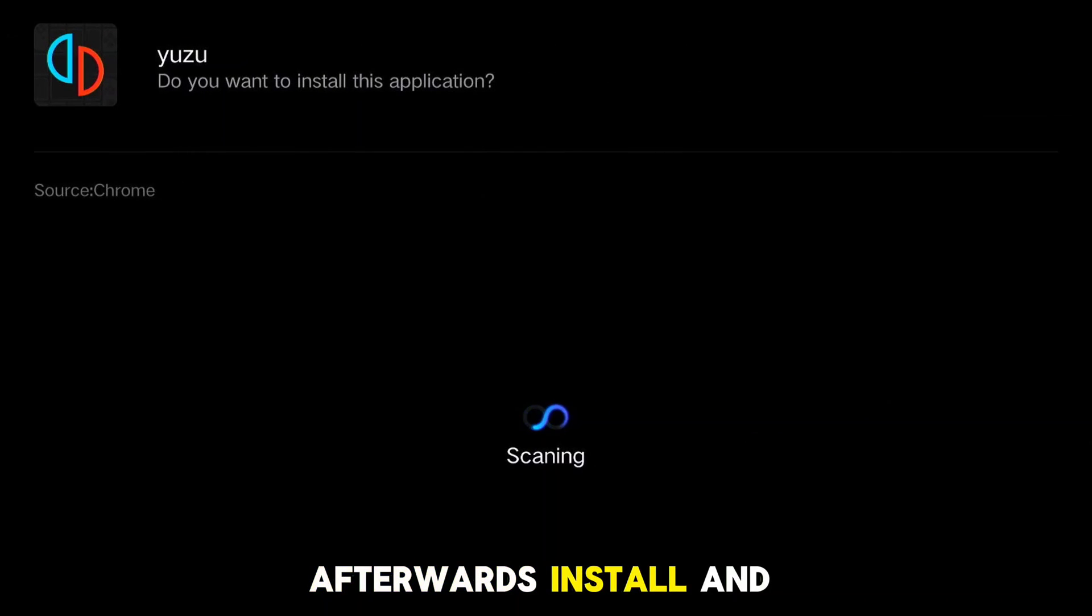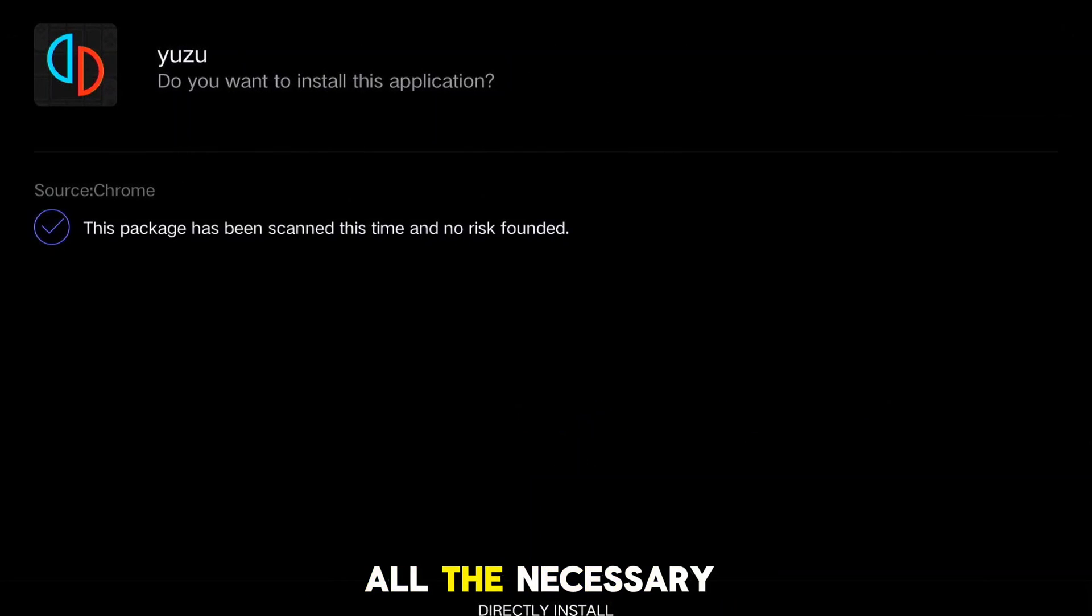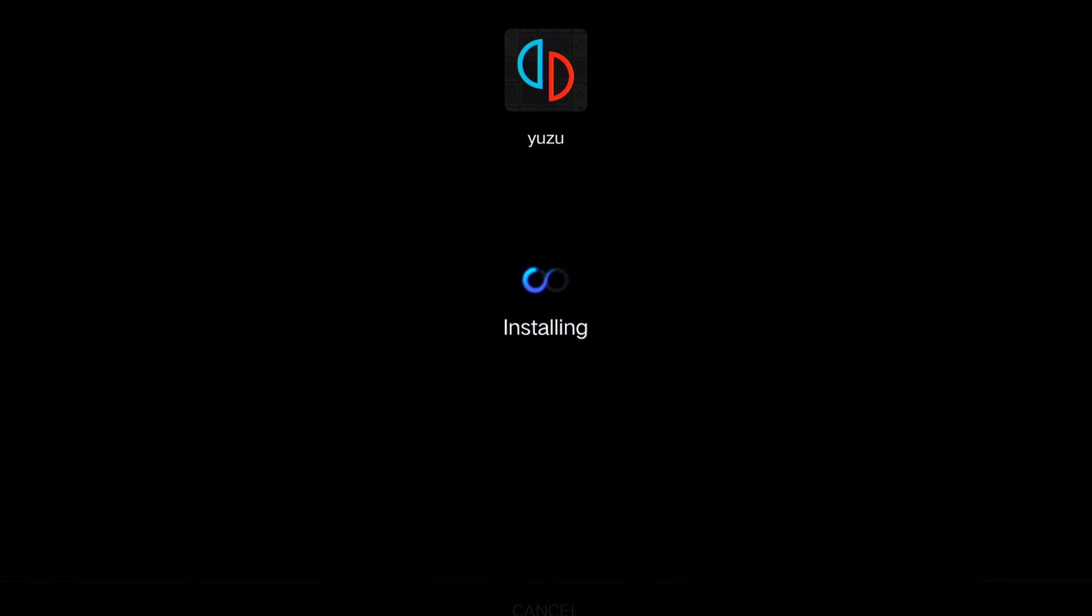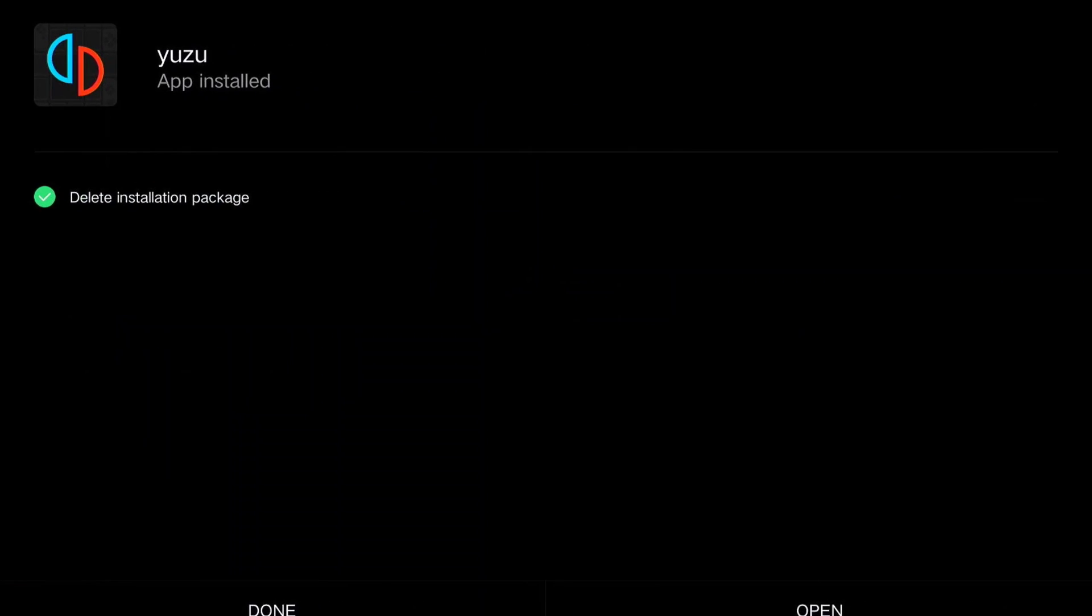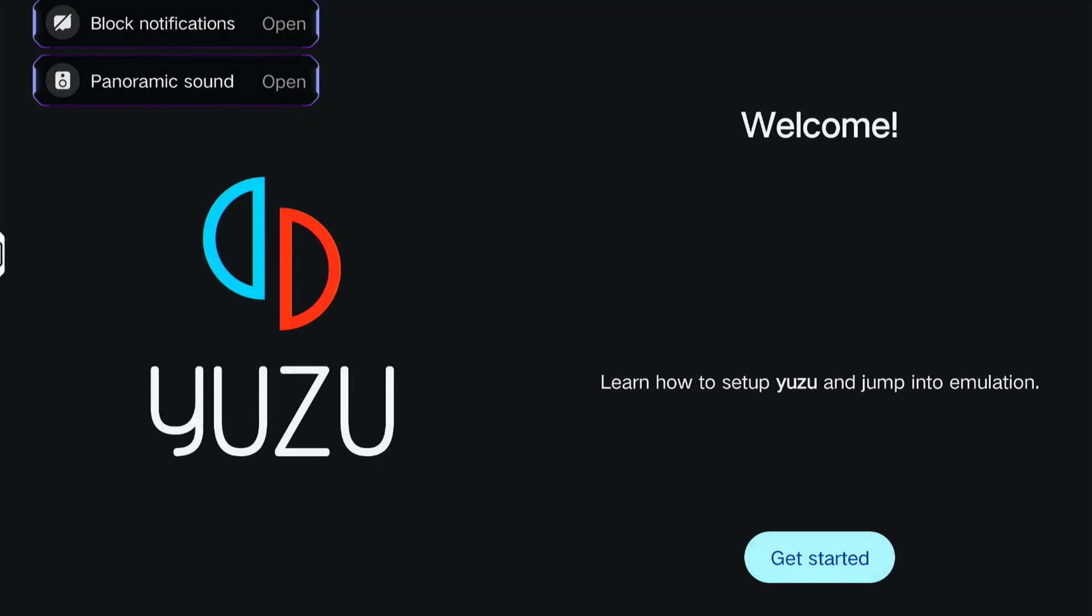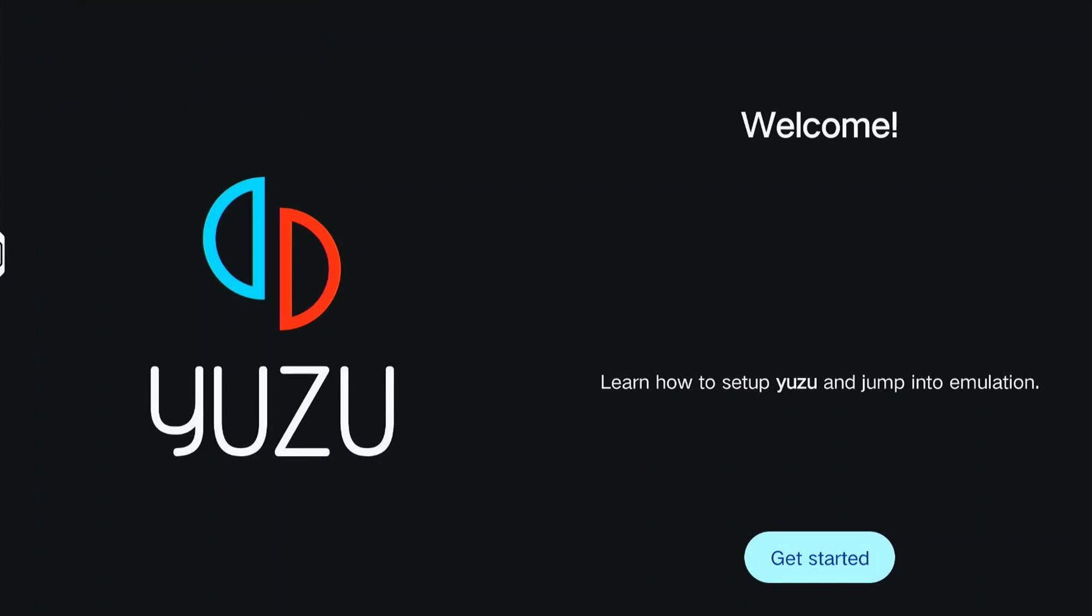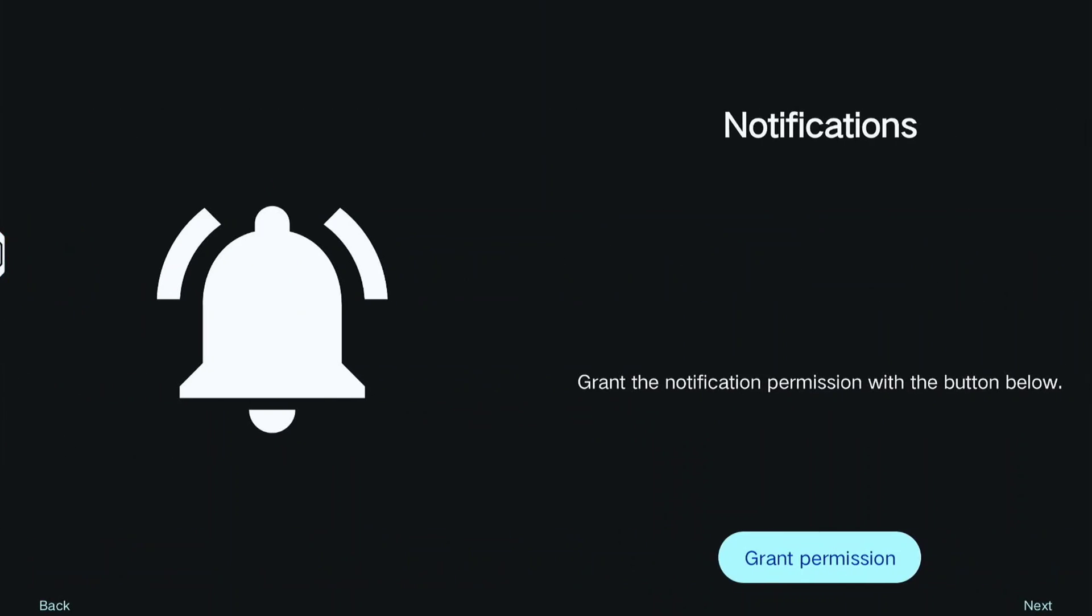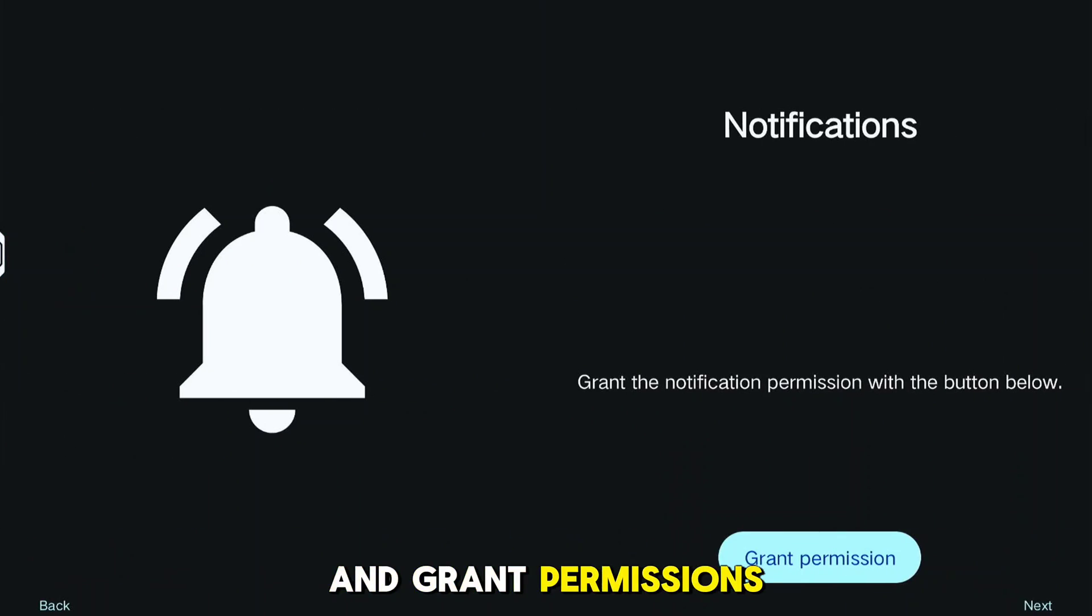Afterward, install and accept all the necessary permissions. Open the app, click Get Started, and grant permissions.